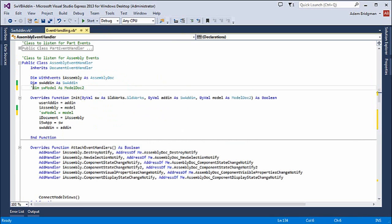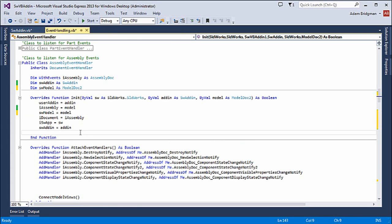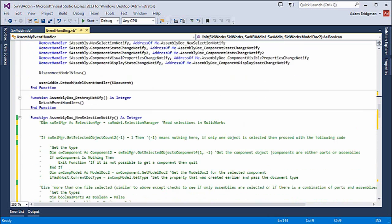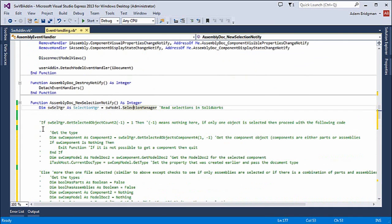Now under event handling, I just need to add my model doc. I'll add SW model. I don't really need to do this because an assembly actually is an SW model, but I like to have distinct names for them. On the first line, I will get my selection manager.